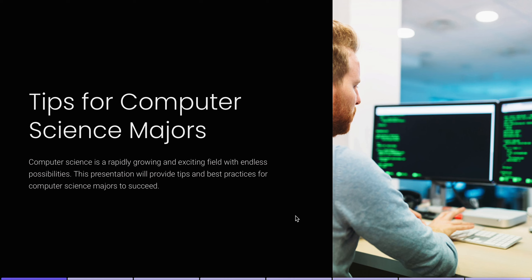Hello, what is going on guys. Today I'm going to be bringing you some tips for computer science majors. Computer science has really grown in popularity over the last couple of years, especially with the TikTok presence of how you can do this major and make six figures. This presentation will essentially provide tips and best practices for computer science majors.